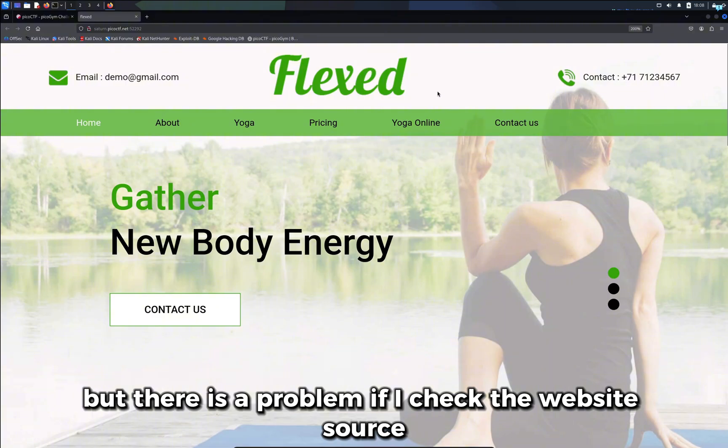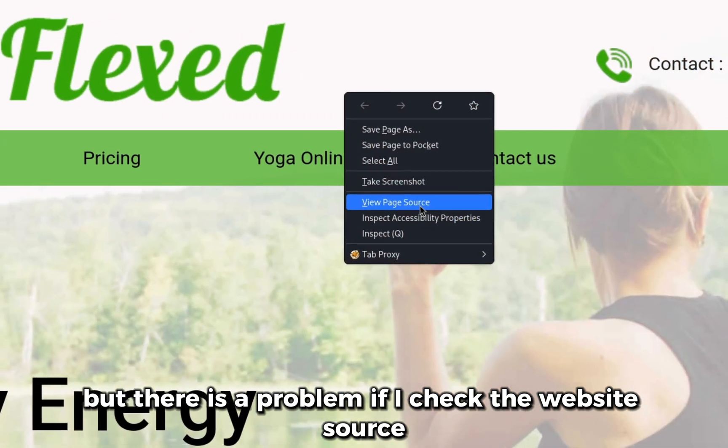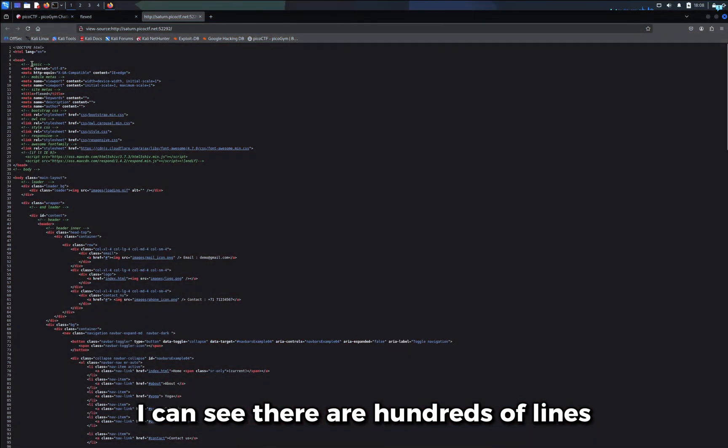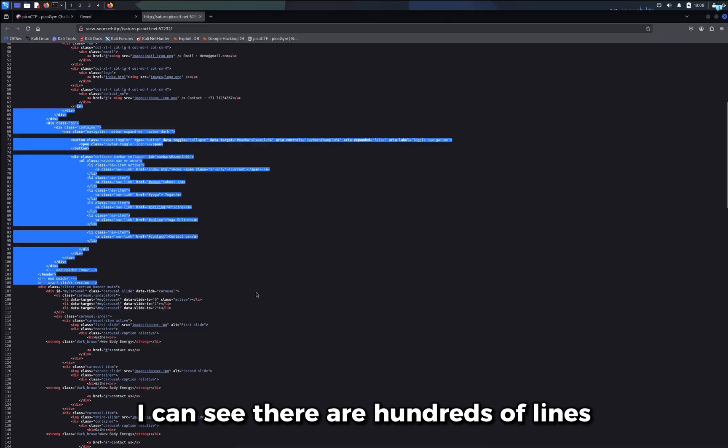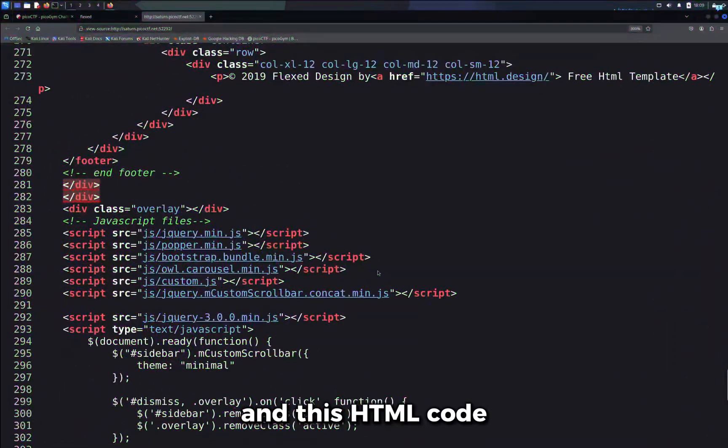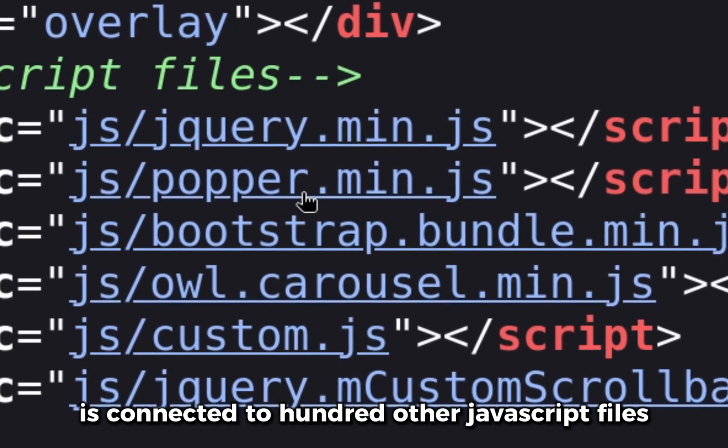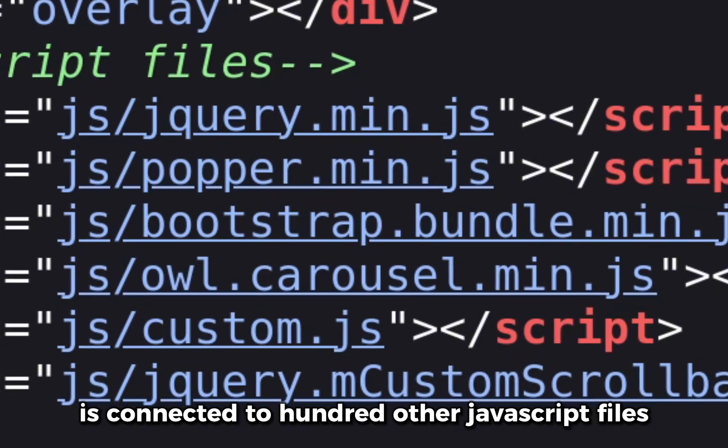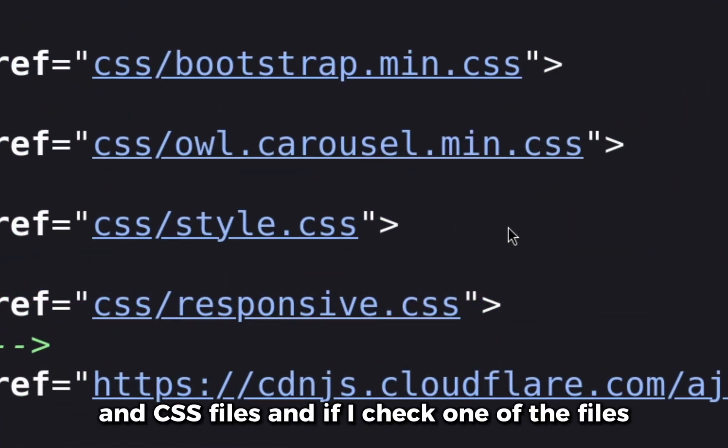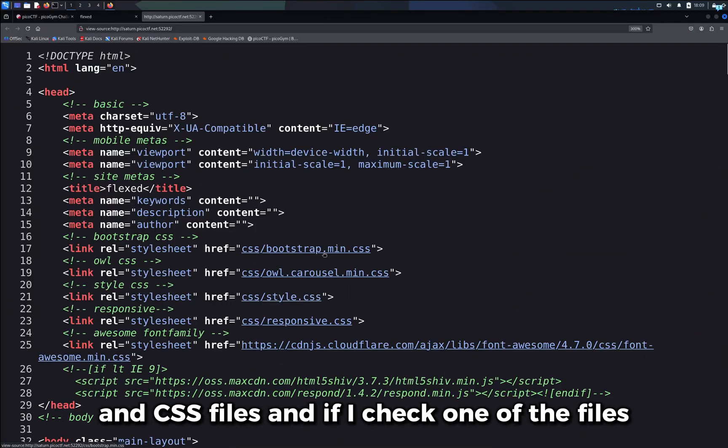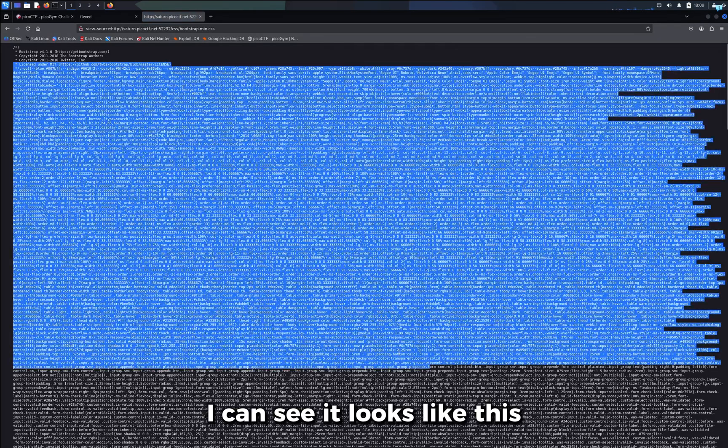But there is a problem. If I check the website source, I can see there are hundreds of lines and this HTML code is connected to 100 other JavaScript files and CSS files. And if I check one of the files, I can see it looks like this. So it will take me forever to find the flag.